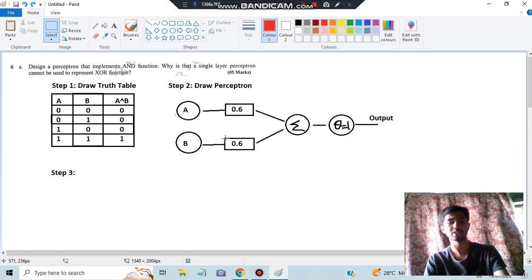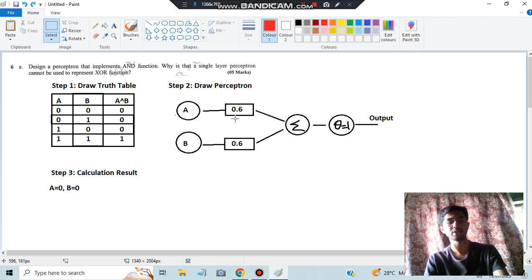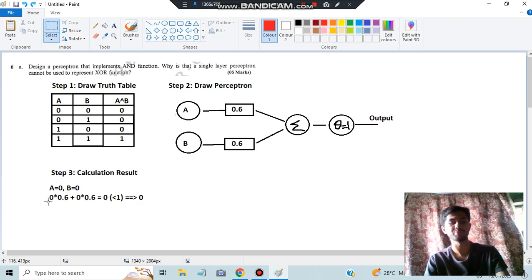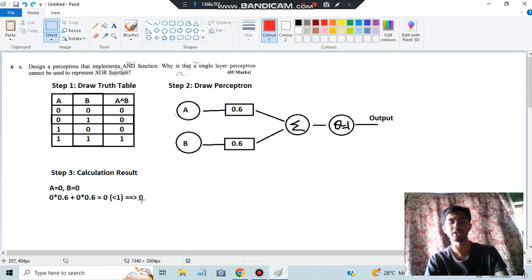After drawing the perceptron, you have to do some calculations to check whether each result for the given weight is correct or not. For the first case, A = 0 and B = 0: we compute 0 × 0.6 + 0 × 0.6 = 0. Whatever answer you get, if it is less than 1, the final output will be 0. That is the condition we have set.